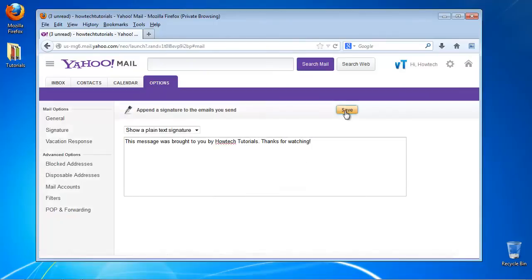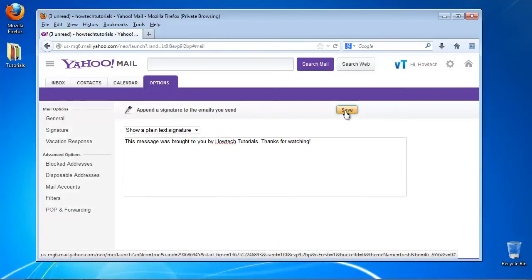Click Save. You've successfully created an email signature in Yahoo Mail.